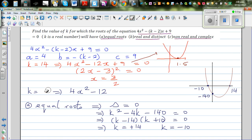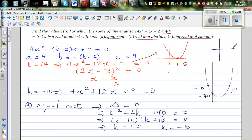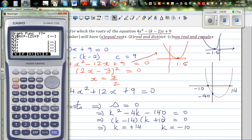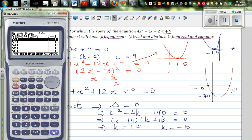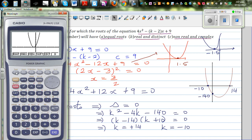Now doing k equals negative 10: the equation becomes 4x squared plus 12x plus 9 equals 0, because negative (negative 10 minus 2) gives plus 12. Graphing 4x squared plus 12x plus 9, and using the solver to find the root gives minus 1.5. So there is only one root at minus 1.5.